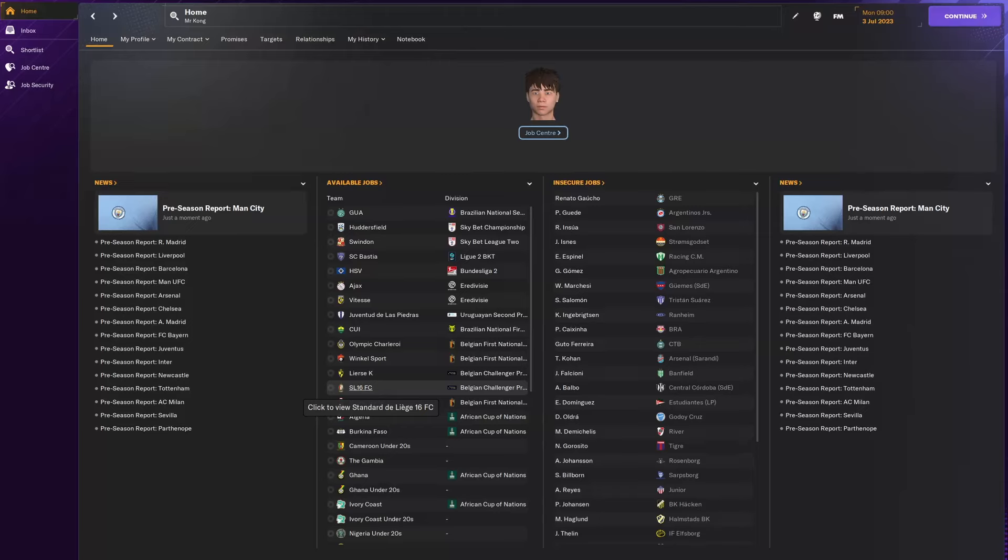Hi guys and welcome back to another video. Today we have top 10 centre back list on FM24 after this winter update. If you guys enjoy this type of video, let me know in the comment section and by liking and subscribing and I'll keep pumping out these top 10 lists.